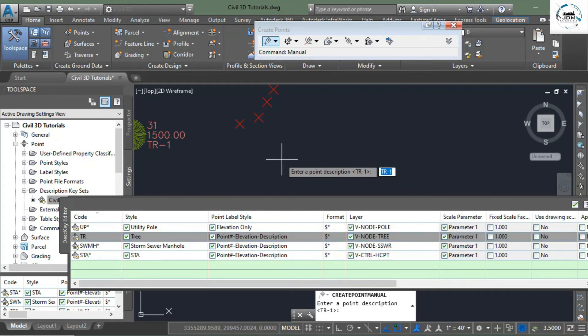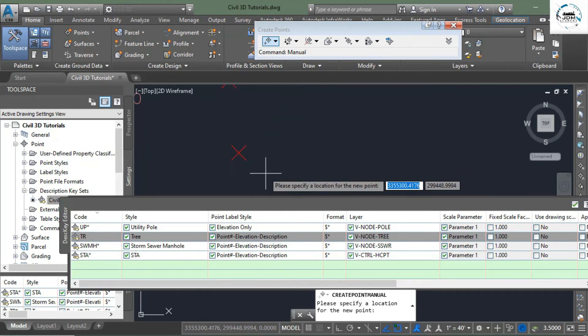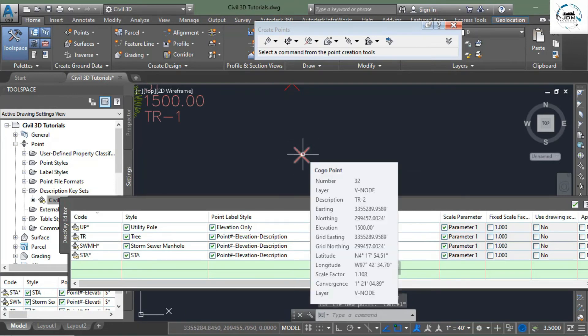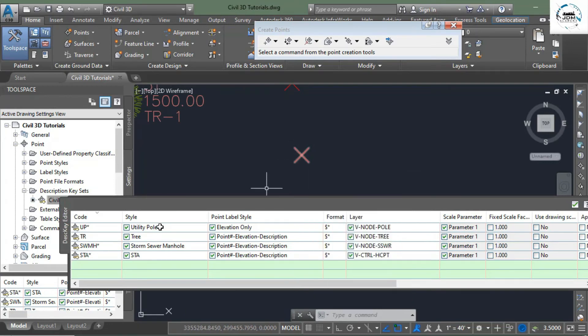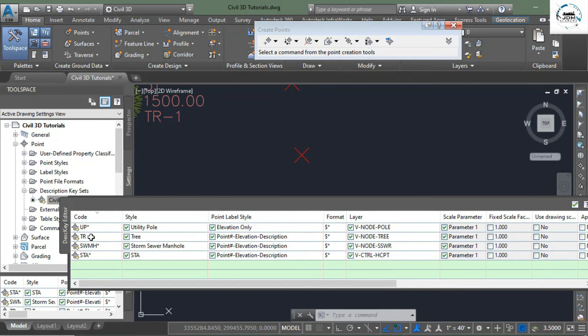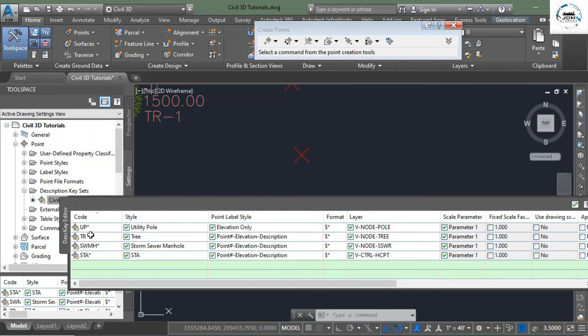Now what if I remove the asterisk sign, what will happen? Now if I create a point, and it asks for description, I give it TR-dash-two, click enter, elevation again 1500. And here you can see that it has not picked the style of this tree. Why? Because we have removed asterisk sign from it.